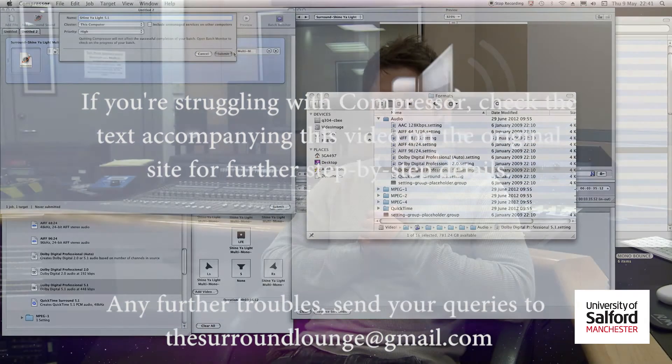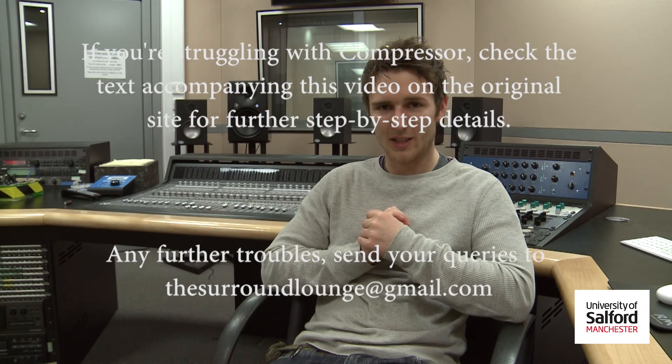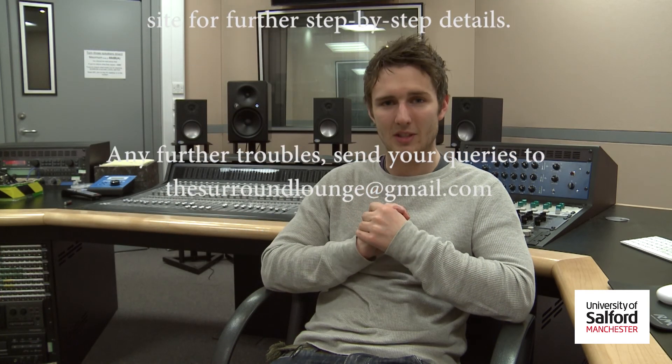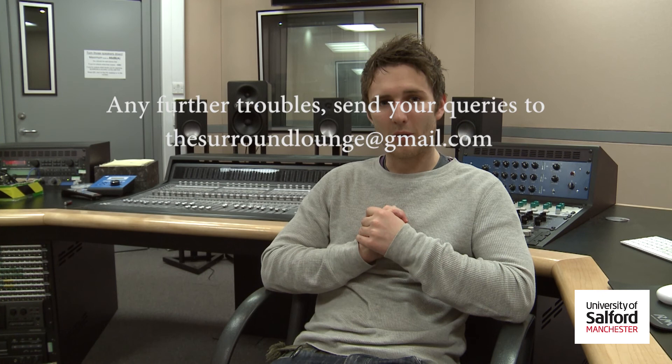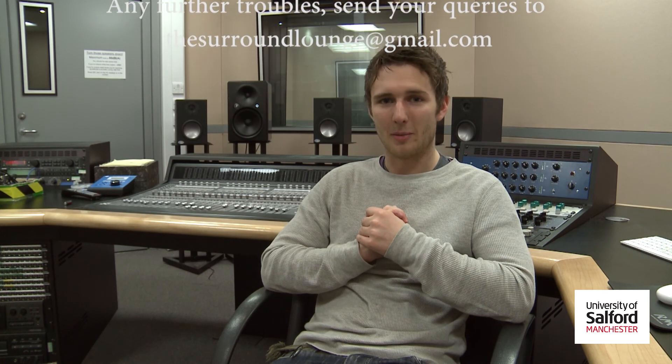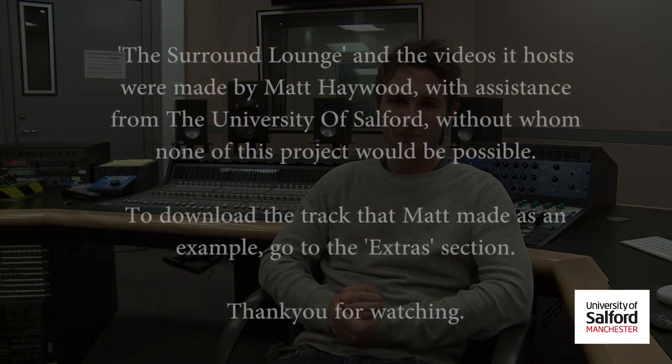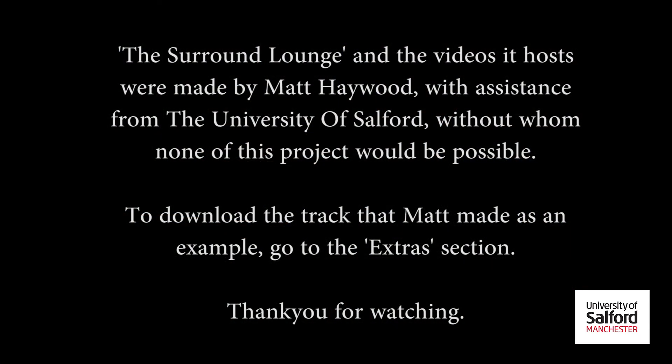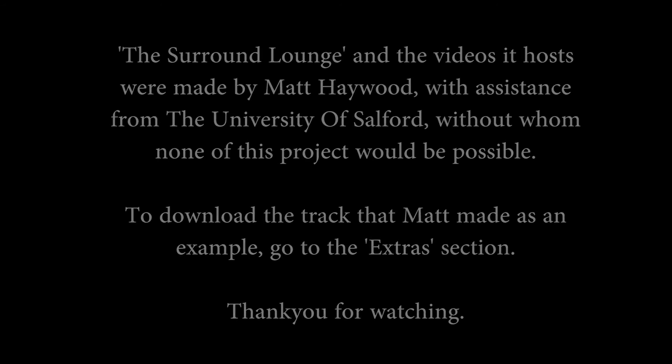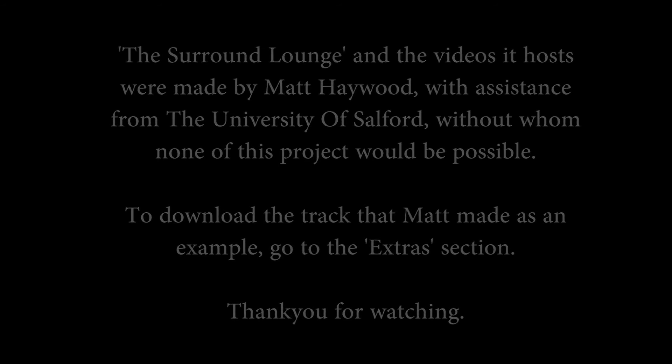Thanks for watching. I hope the Surround Lounge has helped in this and I hope that you continue to use these methods throughout your surround recording. Thanks very much. We'll see you next time.